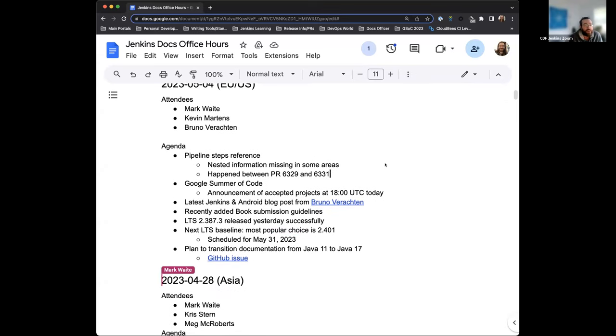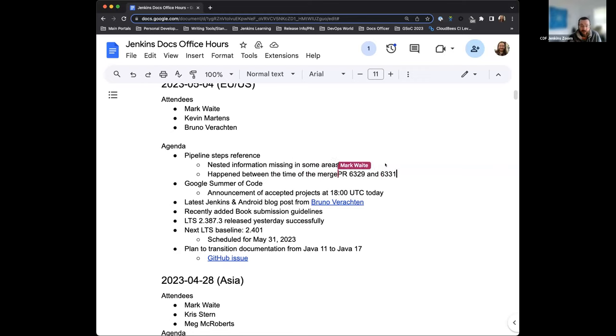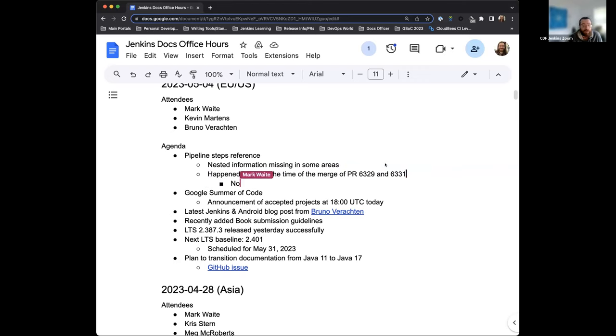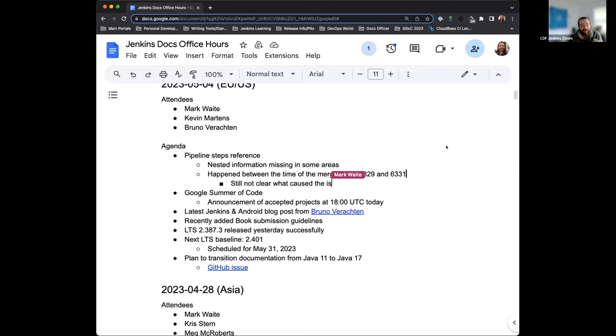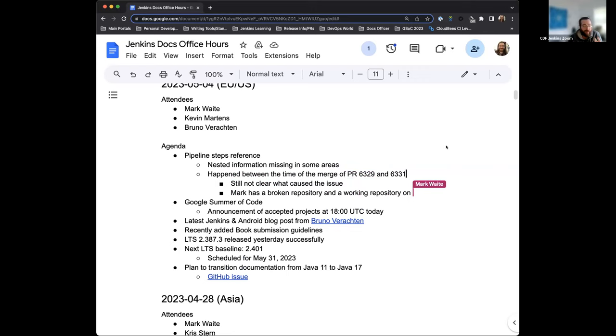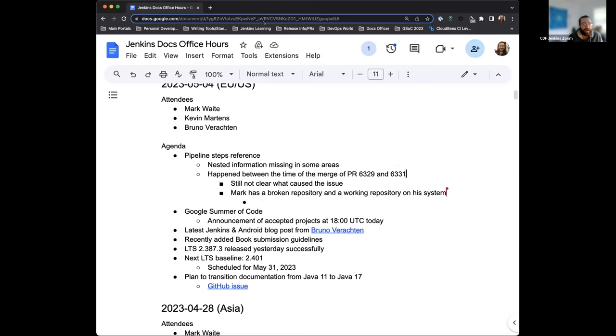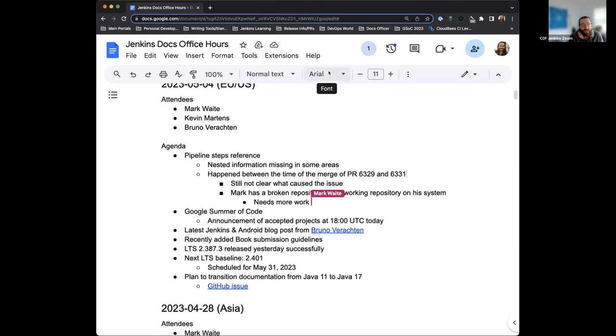The agenda is fairly short today. Right now, the agenda includes there's an issue at the moment where the pipeline steps references has some areas where the nested options and information is not present. Mark and I have been reviewing this and investigating all morning. We seem to have gotten down a time frame from when this happened. What exactly caused it, we don't know yet. We're still trying to figure that out, but there could have been in one of several different places, which is the biggest thing.